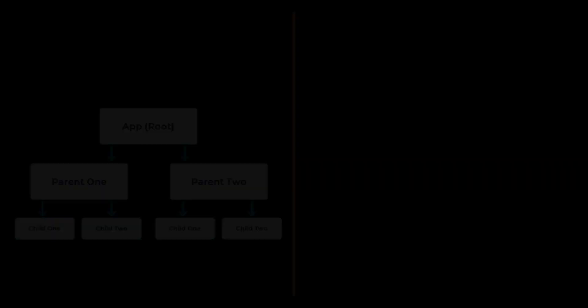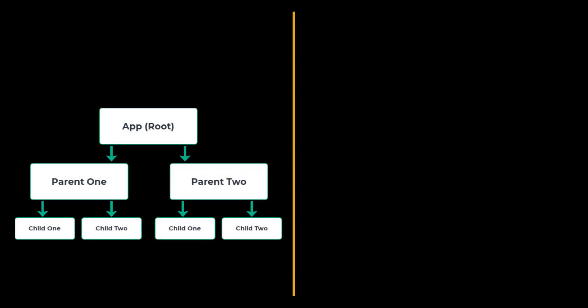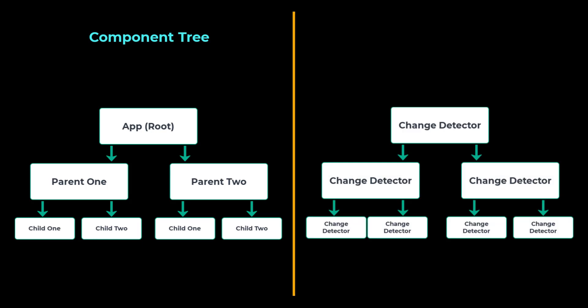Also we need to understand each component in Angular has its own change detector. Assume we have an application in which we have a component structure like this. This is called component tree. So each component has its own change detector. So this is going to be the corresponding change detector tree for this component tree. And Angular always runs the change detection from top to bottom in the component tree.